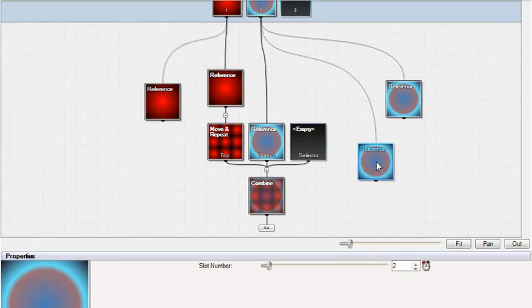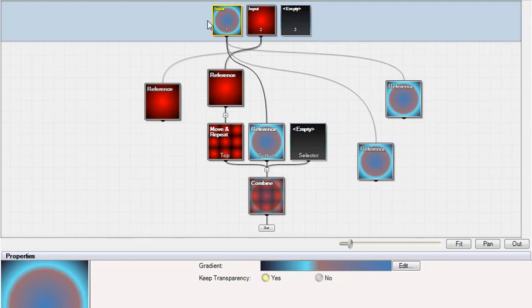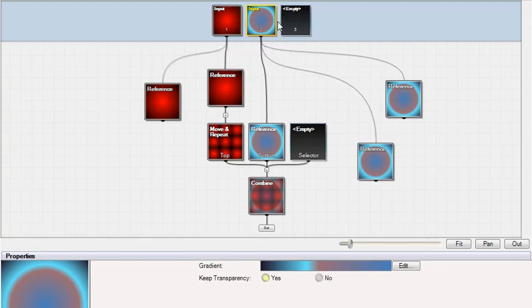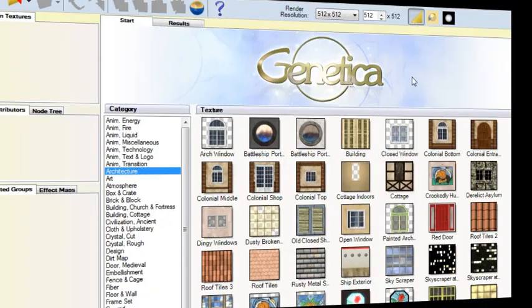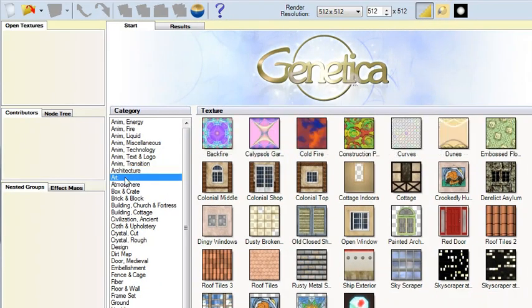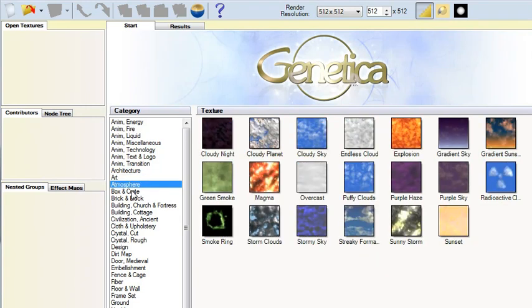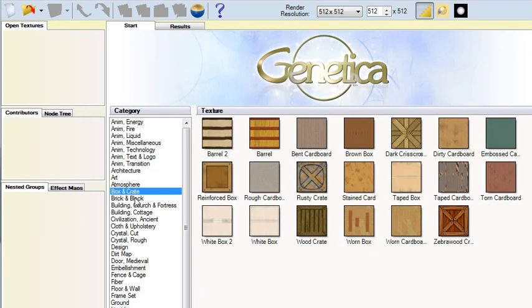You can also rearrange the order of the inputs by dragging. Instead of starting a texture from scratch, you can also load presets in the Start tab and modify them.